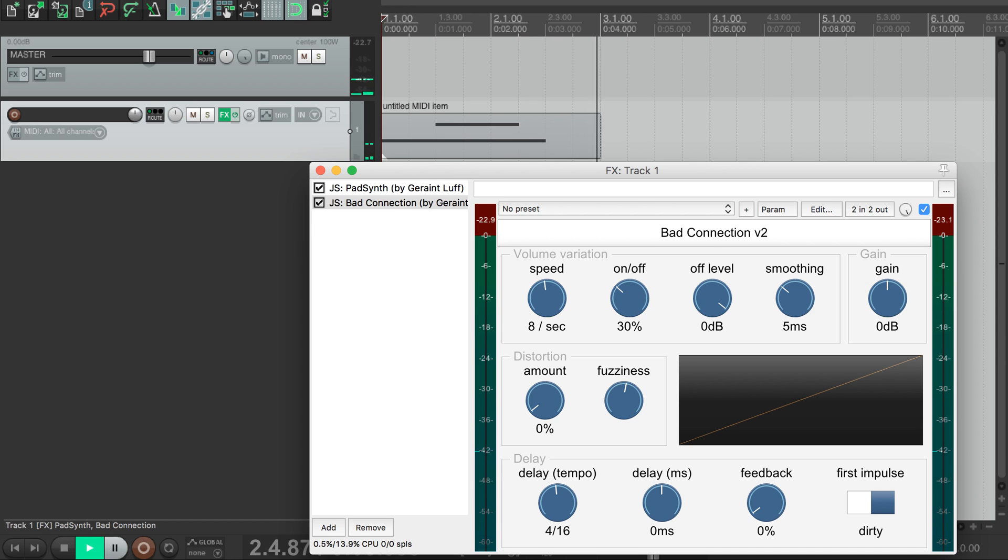Let's look at the distortion group next. You can see some controls on the left and the graph on the right indicating the response.